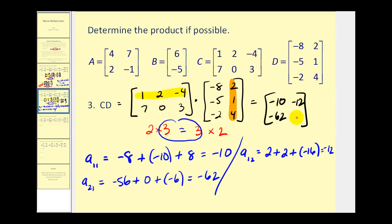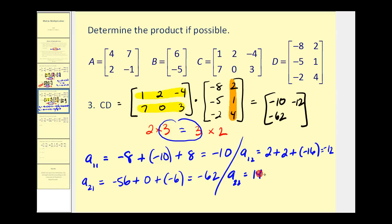The last element is in row two, column two. So now we'll multiply this row by column two. We'll have seven times two, that's fourteen, plus zero times one, that's zero, plus three times four, that's twelve. And that equals twenty-six. And there's our product.